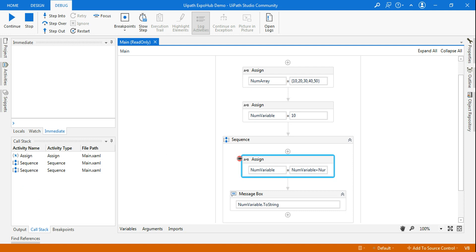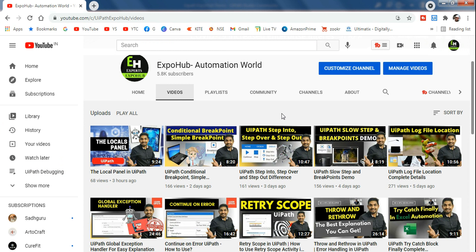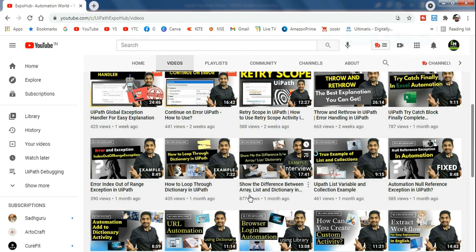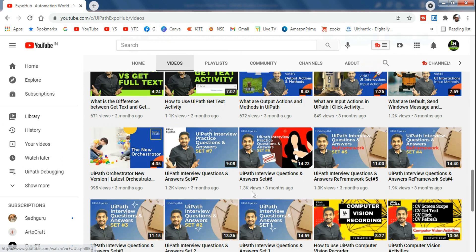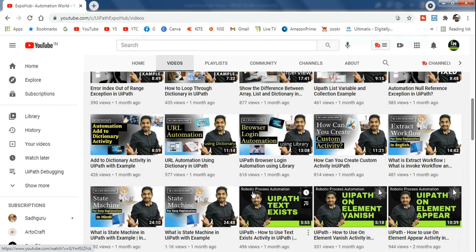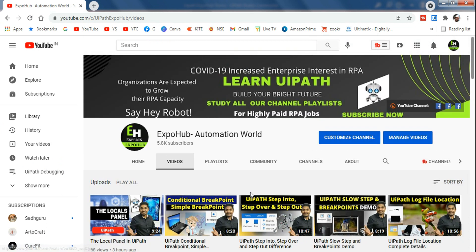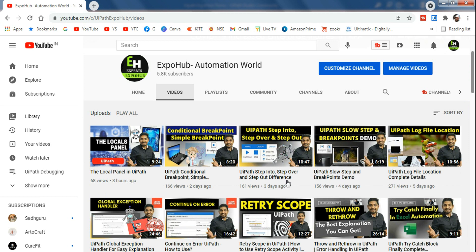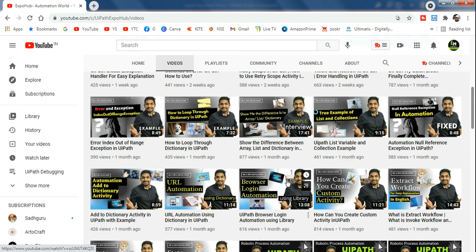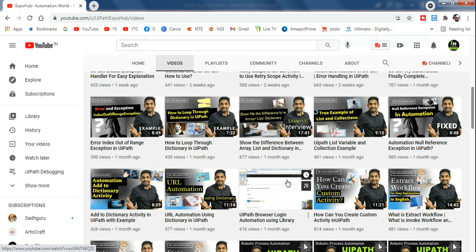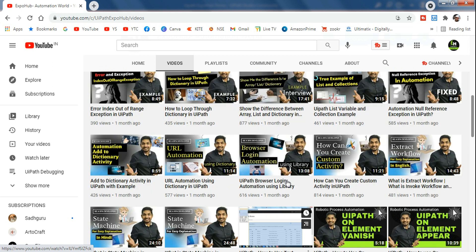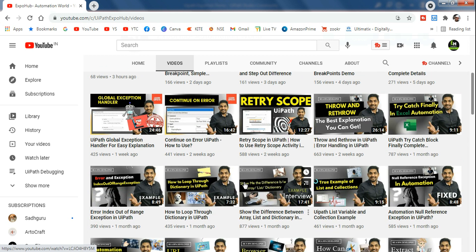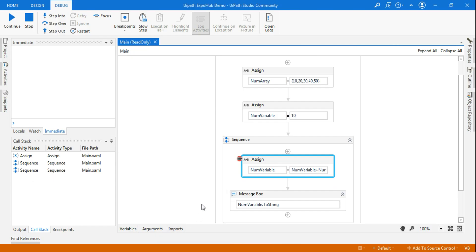Before that, let me introduce our channel. This is our channel where we have 200 plus videos as of now. Please do subscribe to our channel — you will get almost all the content you would like to learn on UiPath. We have created videos on almost all different topics which are going to really guide you and help you in your UiPath journey. So with that, let's get started.